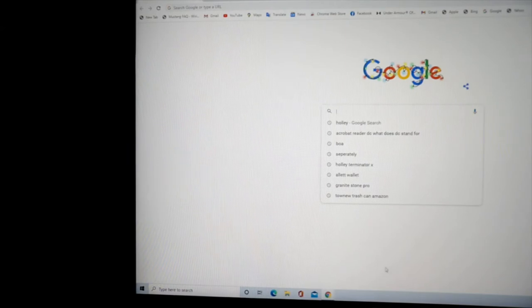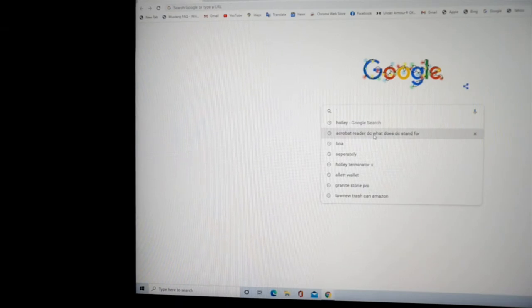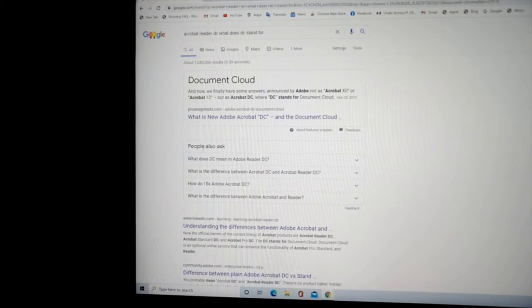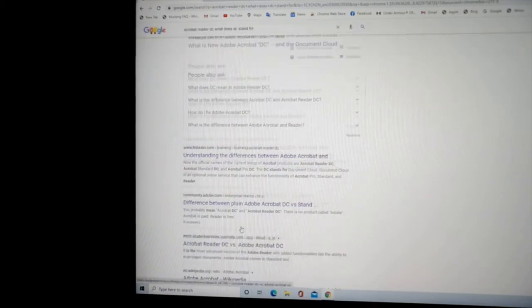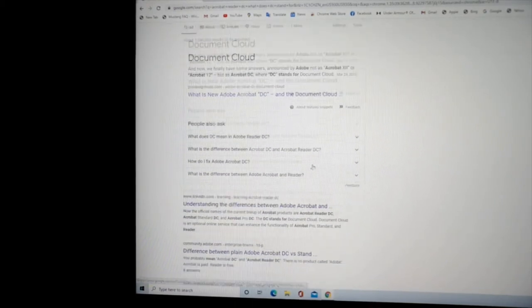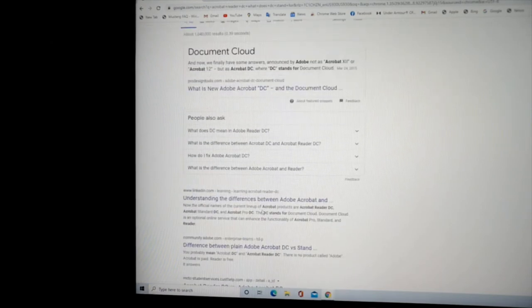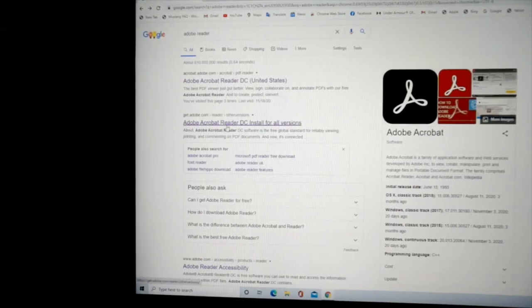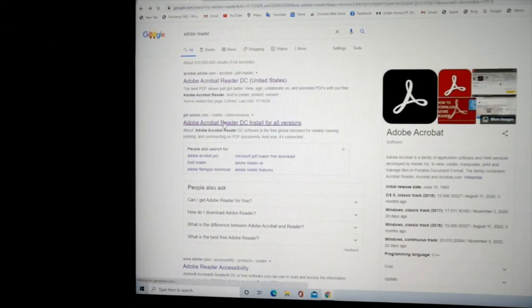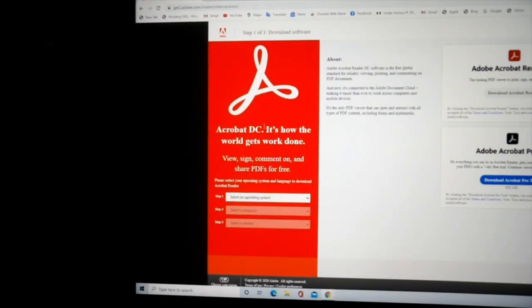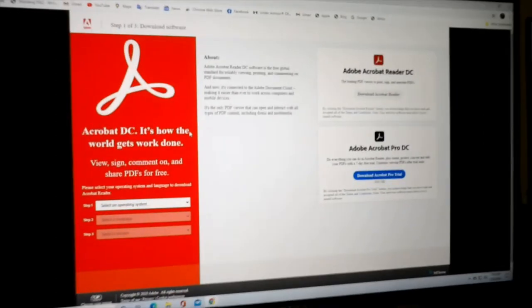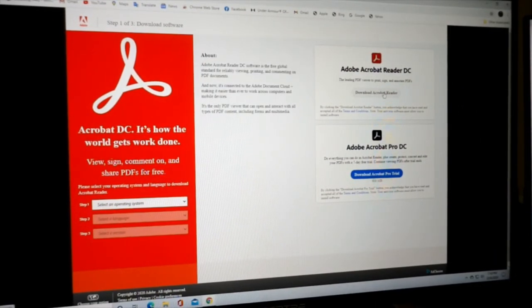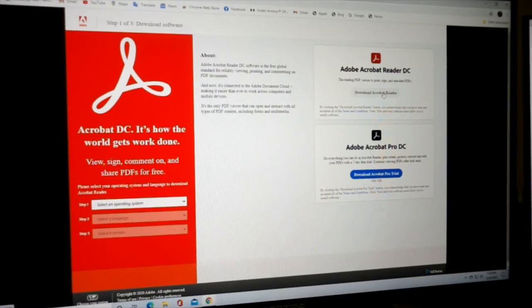So you go here and you go Acrobat Reader DC. DC stands for Document Cloud. It's free. They have a pro version. But right there, Document Cloud. Here it is. Adobe Reader, Acrobat Reader DC installs for all versions. That's all you got to do. Download. Let's click on it. I've already got it installed.